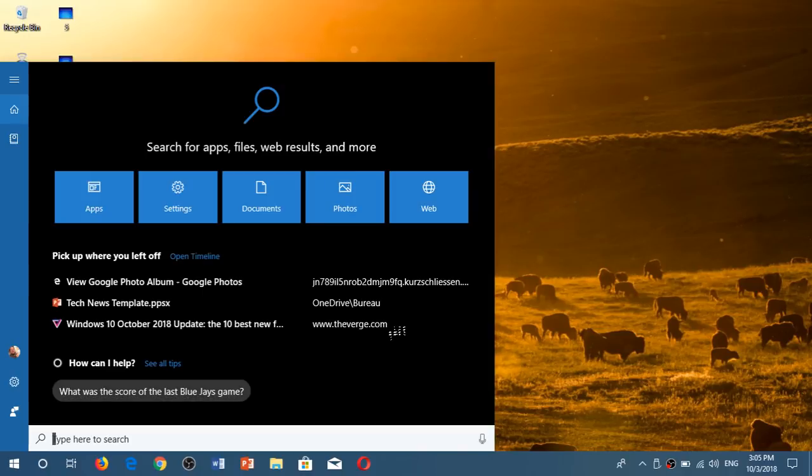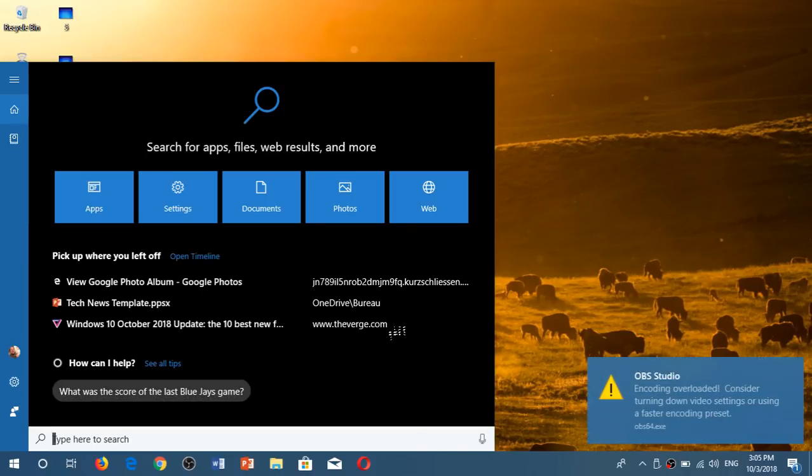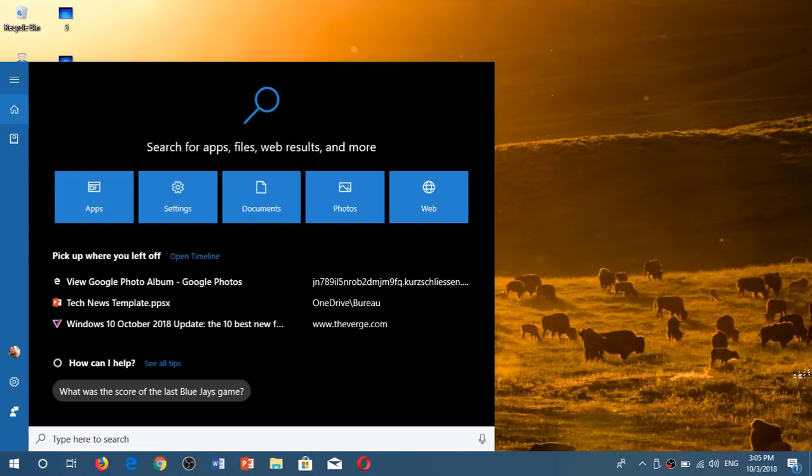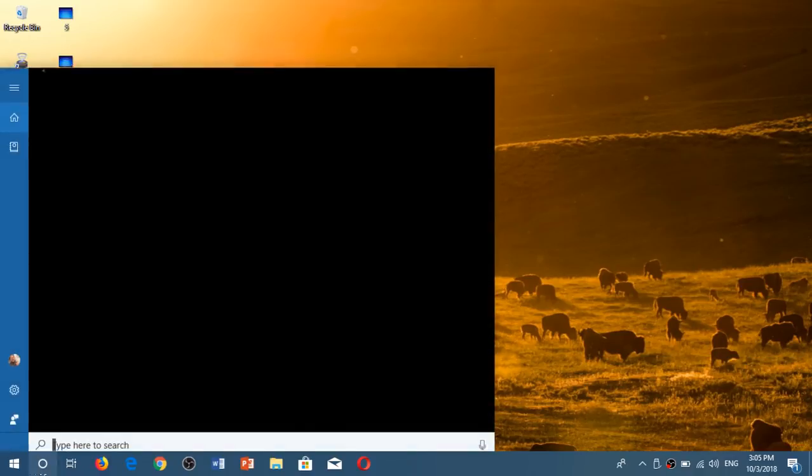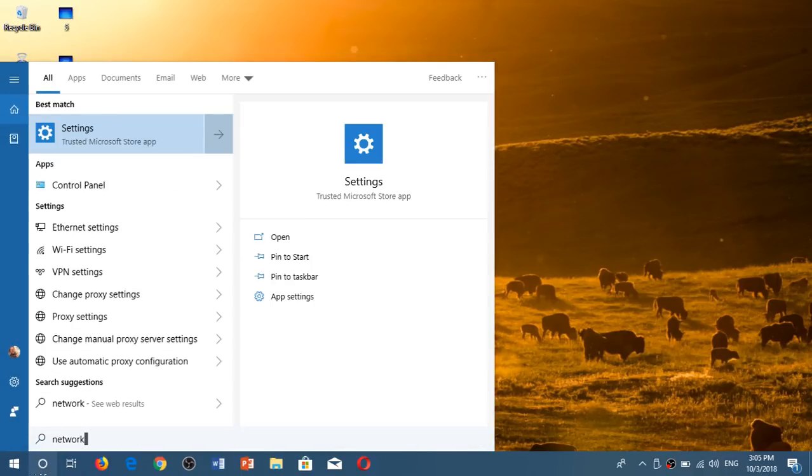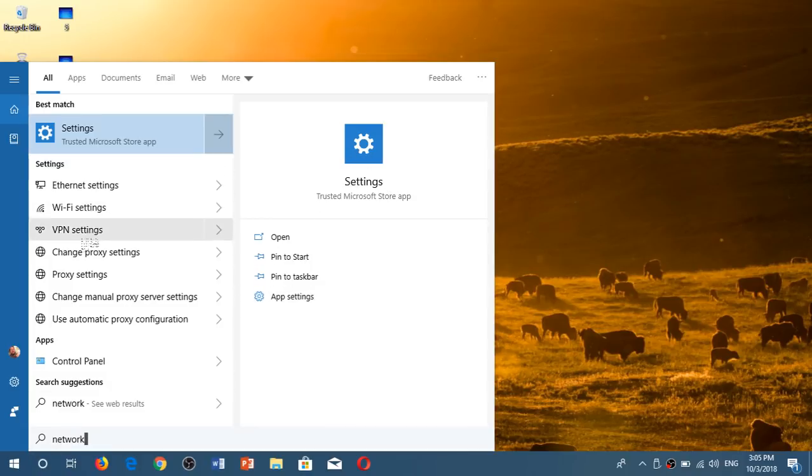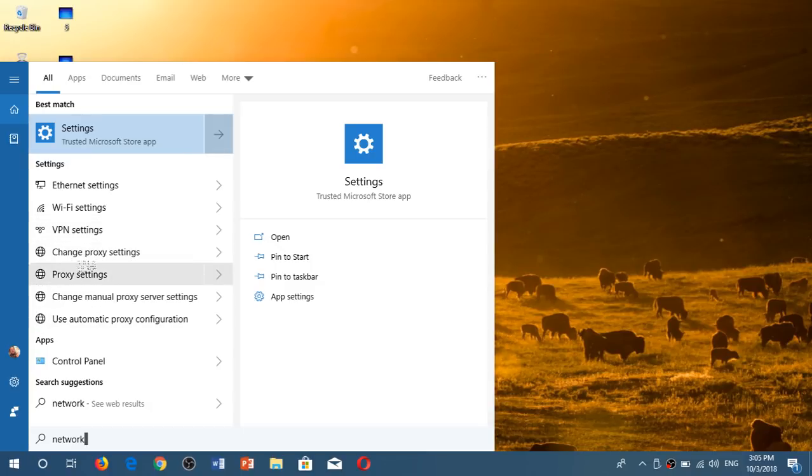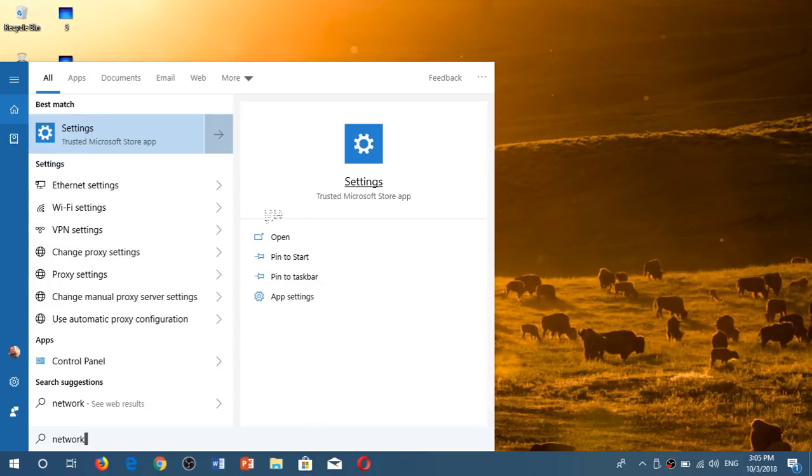You can of course search for a setting so if you are wondering about a setting in particular you could go and say network and see what it will bring in the settings and of course you've got all of these information. You got the shortcuts here on the left side that show up depending on the types of information you want to have.